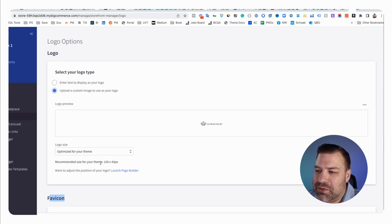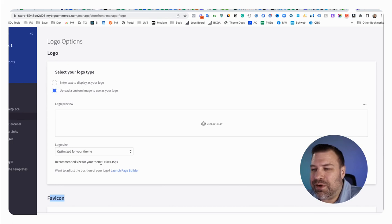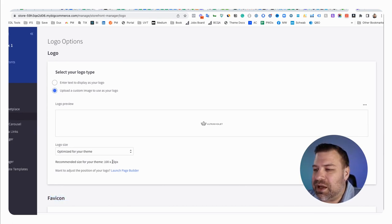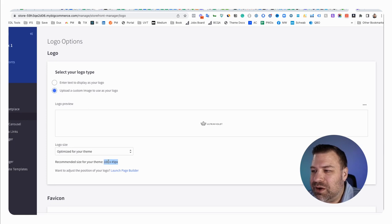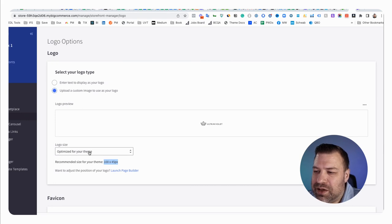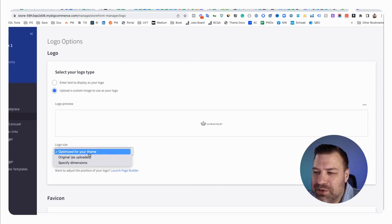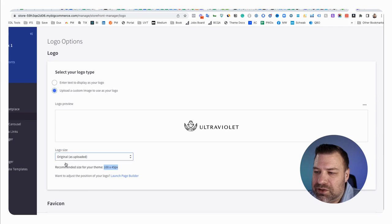And down here it says recommended size for your theme, 100 by 45. Just don't listen to that. That's just too small. Nobody's going to read a hundred pixel wide logo. You can see how small it looks here. So what you can do is you can go to this drop down where it says optimize for your theme. Go ahead and change that to original as uploaded.